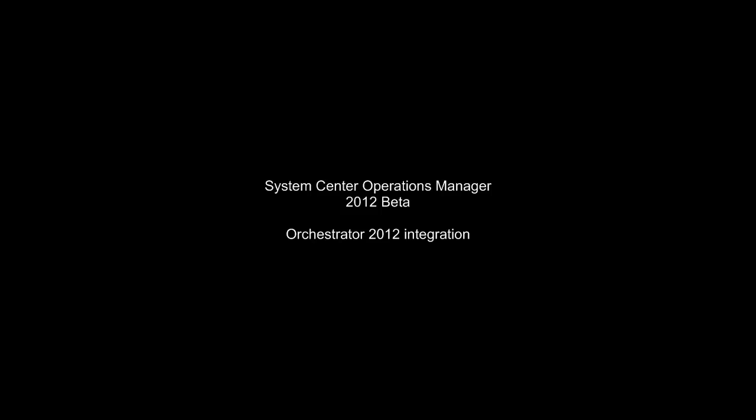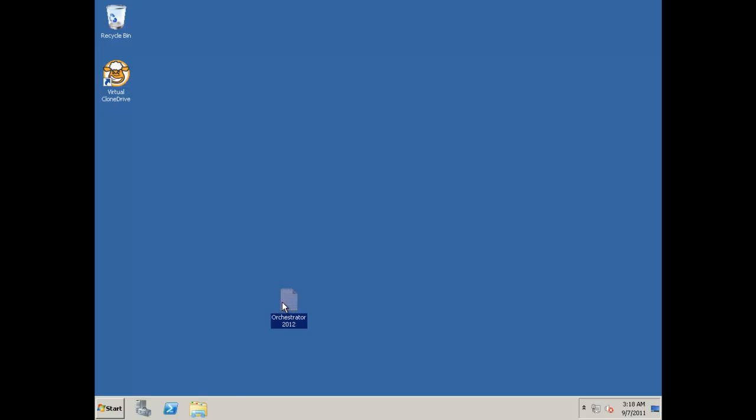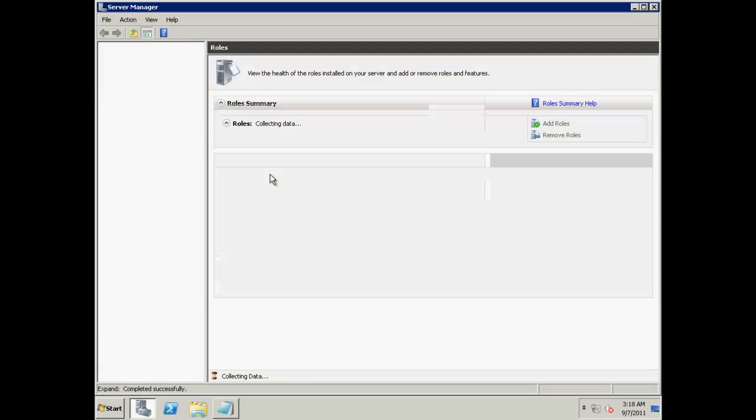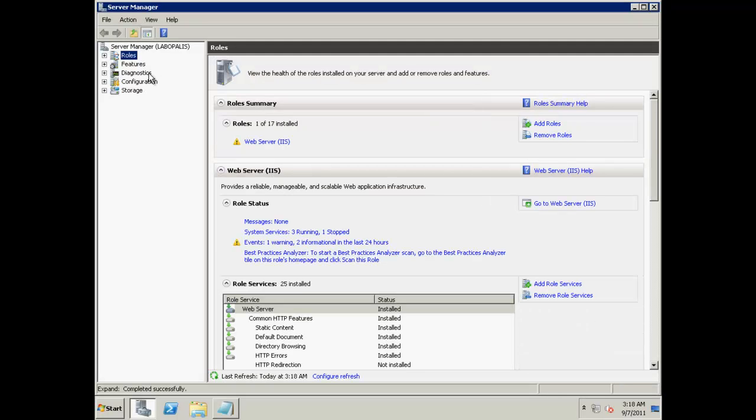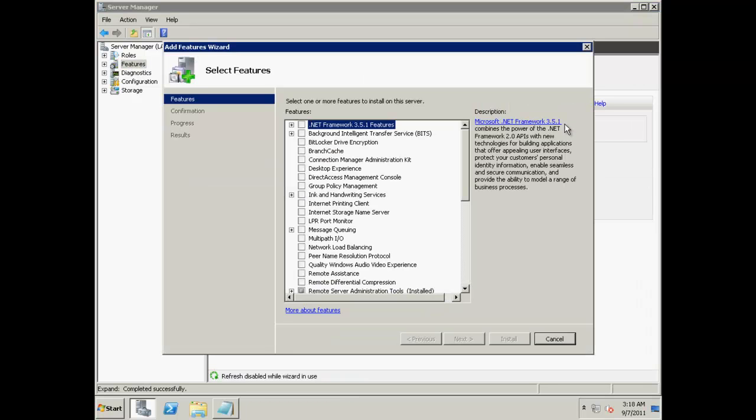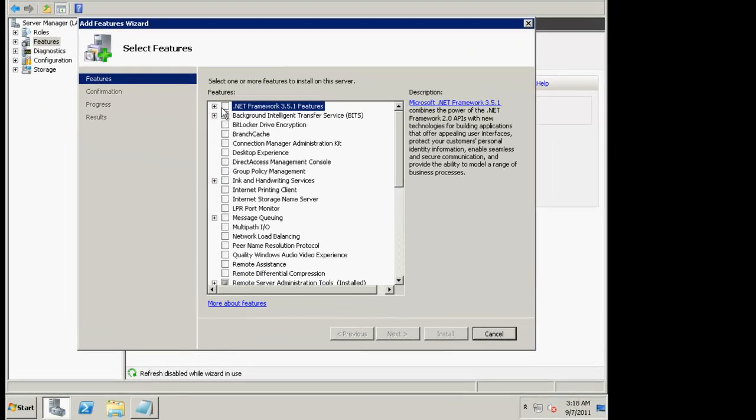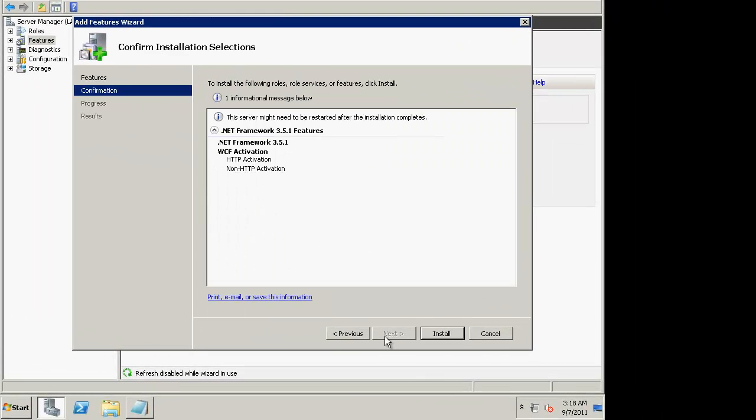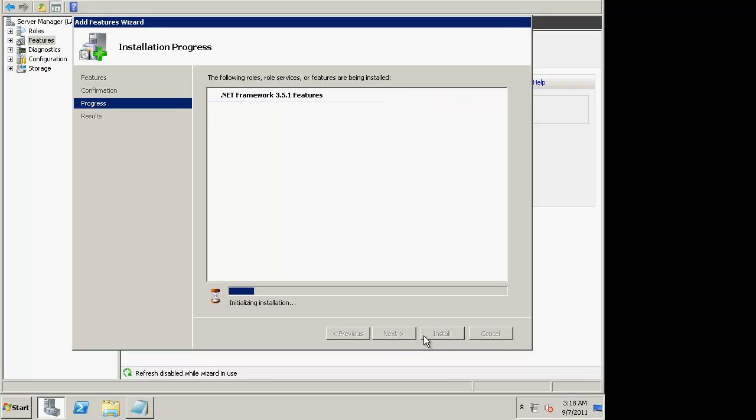This is the Systems Interoperations Manager 2012 Beta Orchestrator 2012 integration series and we're going to start off by setting up Orchestrator. I've got my cheat sheet here and the first thing we're going to do is add the .NET 3.5.1 framework. The Orchestrator setup is much easier than the original setup.